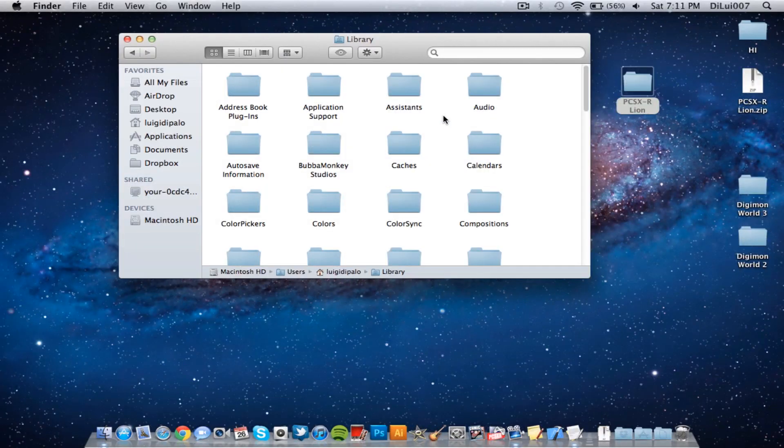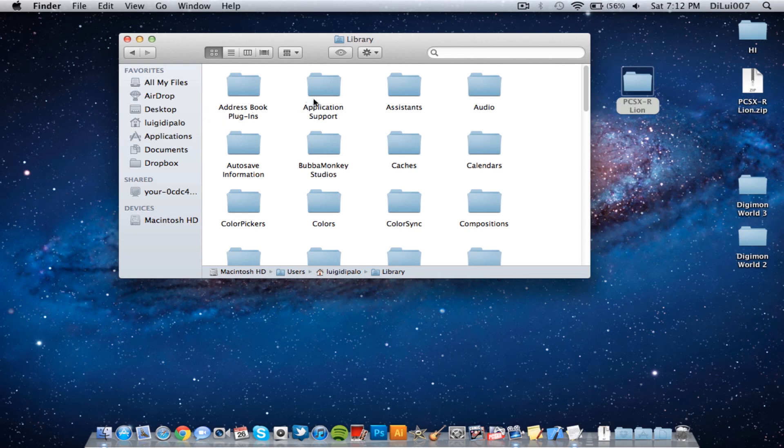So then it opens up your library folder and your home folder which Apple apparently hides. So from there go to application support